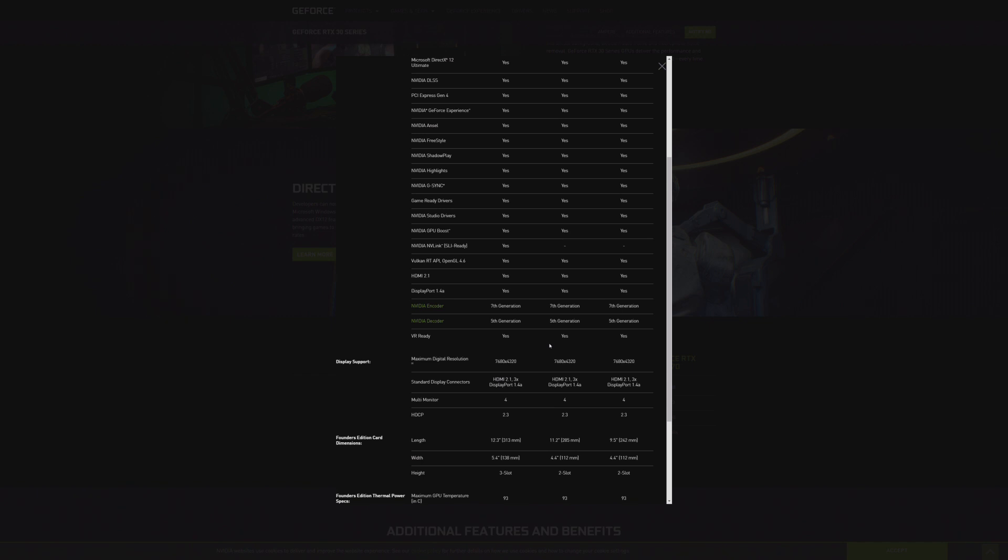The 3090 has been slated as being 8K capable, but I think the reality of this card is that if you're like me and you want to game on a large format display, like my LG 48-inch CX, at 4K 120Hz with RTX on and all of the ultra settings you can get, this is going to make it happen.